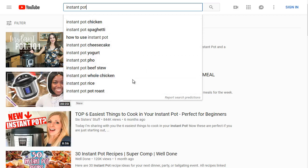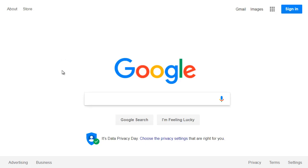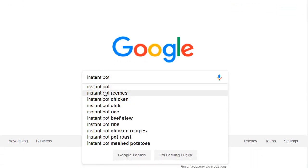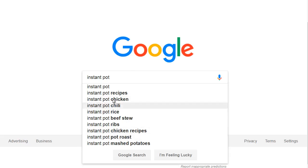So these are highly searched keywords. Now let's hop over to Google and see what we get — do we get the same thing or something different? If you go to Google and type in "instant pot," we can see instant pot recipes and instant pot chicken. Notice that chicken and pot roast appear both in Google and YouTube. Whenever you see that, it's a good sign. People searching on YouTube are very different from people searching on Google, but if the same term appears in both, ranking on it means you can get traffic from both Google and YouTube.